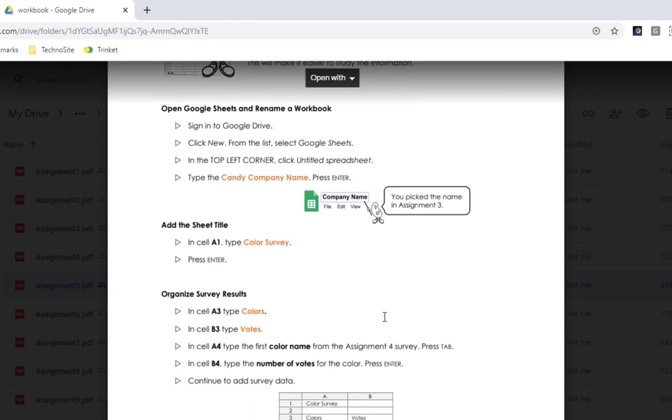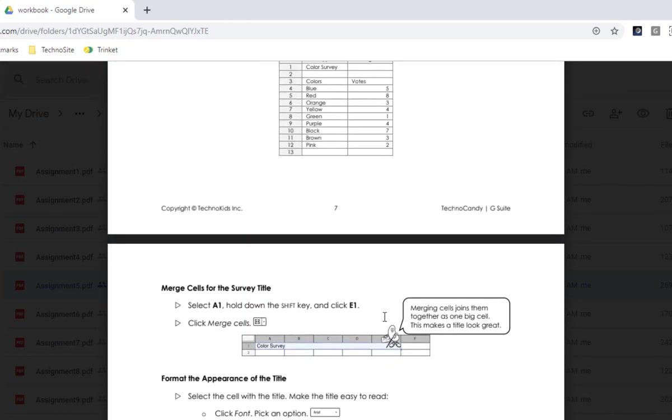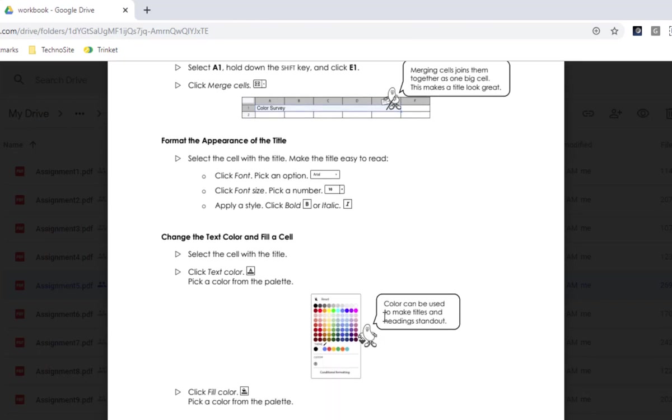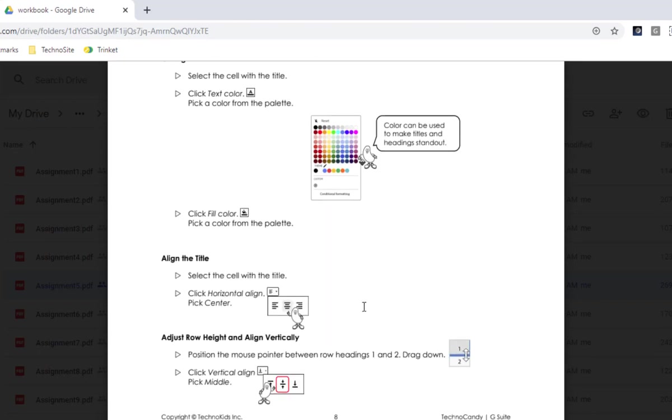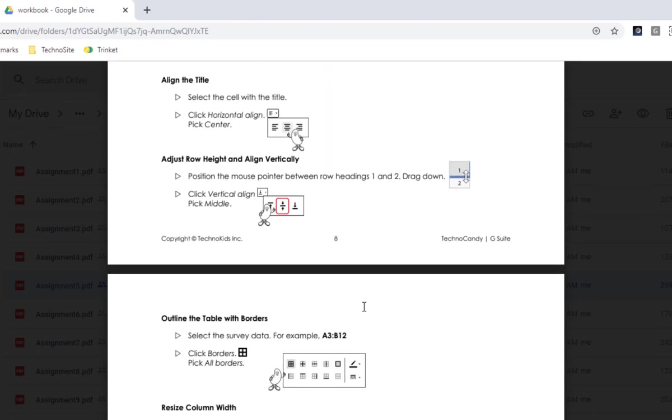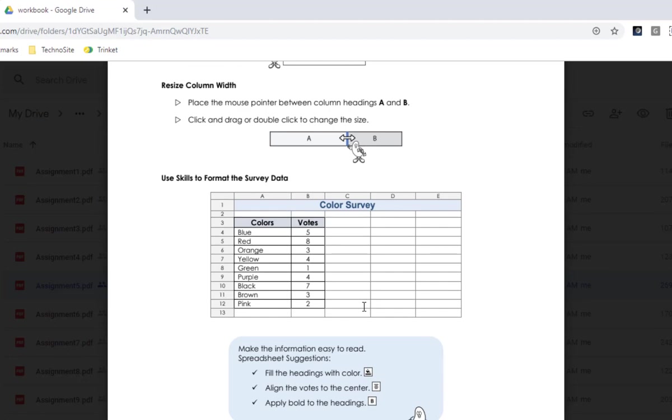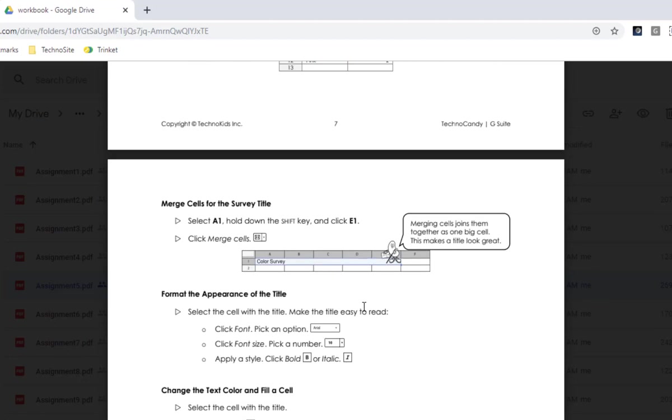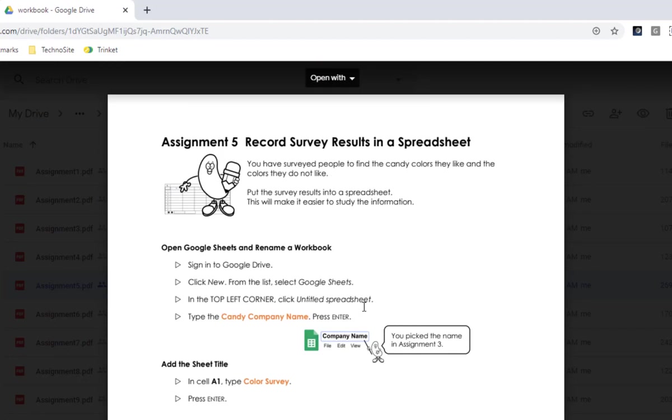Reading the rest of the assignment, there's nothing that the student needs to do directly to this file. So this is going to be a read-only document. So I'm going to take note of the name, record survey results in a spreadsheet.